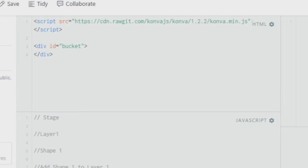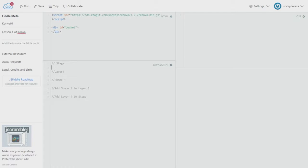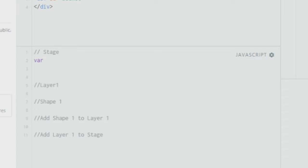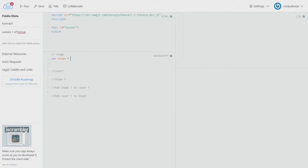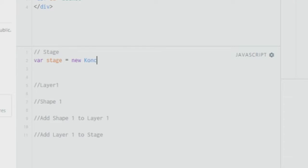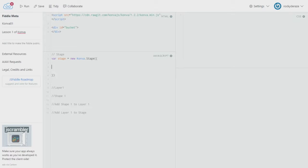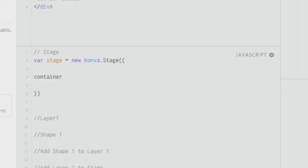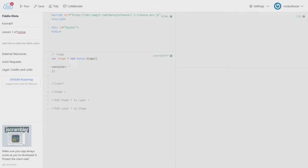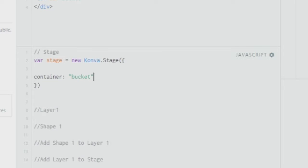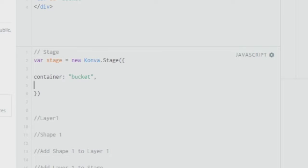You can give it anything you wish — let's say something called 'bucket'. To create a Stage, you create a variable called 'stage', or anything you like, and set it equal to new Konva.Stage (capital S). You give it curly brackets in which you pass parameters. The first parameter is 'container', and for this container you pass back the name 'bucket'. Essentially, we're telling the stage that whatever container I've created is called 'bucket'.